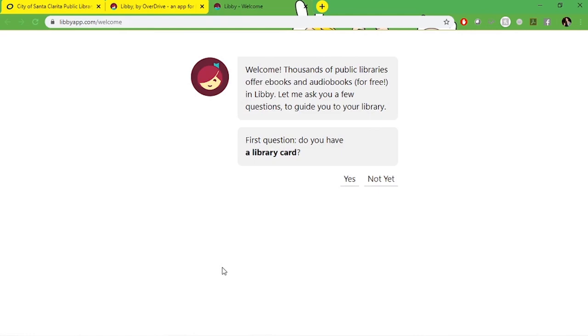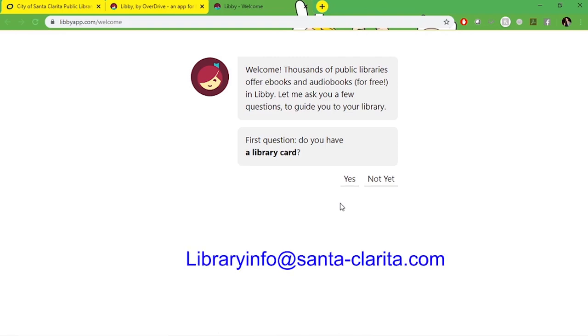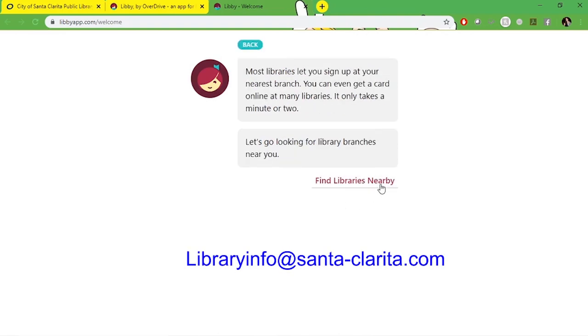If you don't have a library card, no problem. You can click not yet. The Santa Clarita library allows users to create an account using their phone number as long as the phone number is connected to a bill that ties you to the Santa Clarita area. You can also email libraryinfo at santa-clarita.com to set up your library card. This option is open to all residents of California.